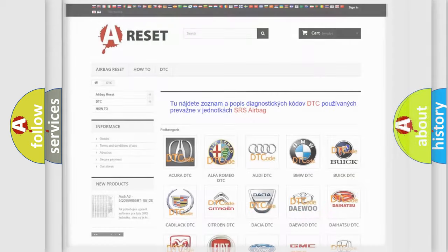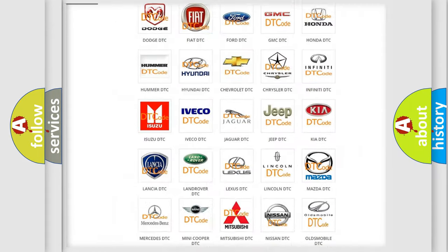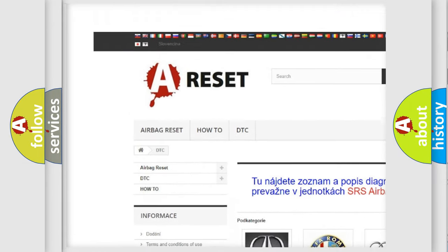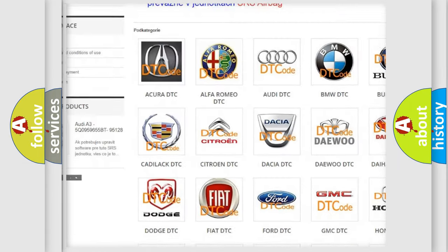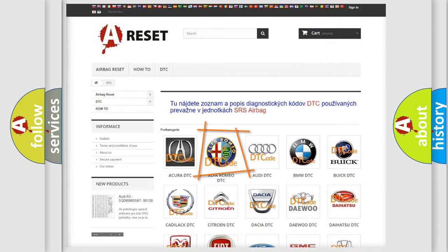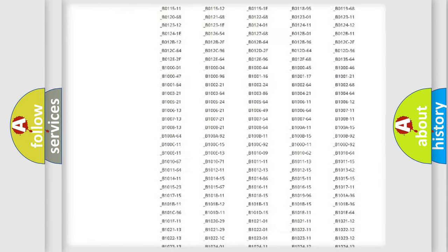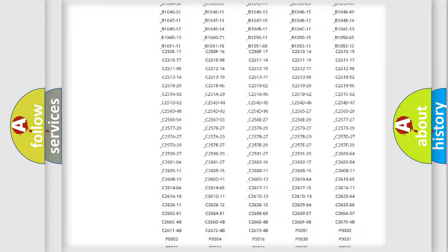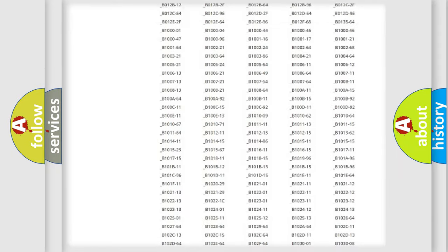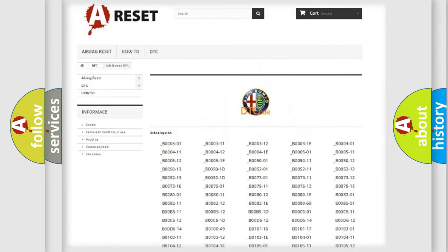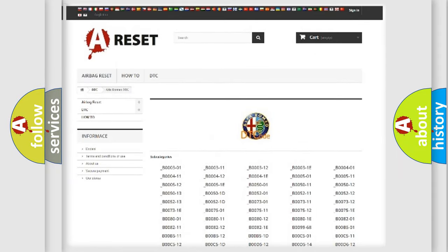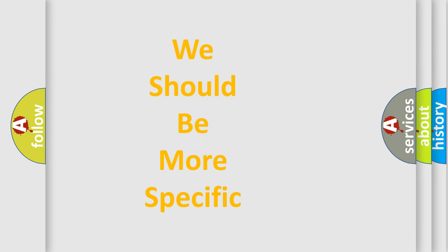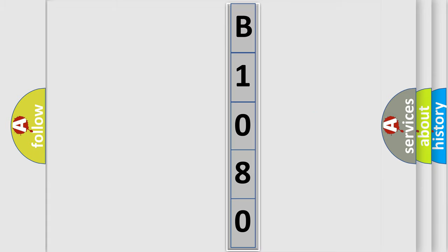Our website airbagreset.sk produces useful videos for you. You do not have to go through the OBD2 protocol anymore to know how to troubleshoot any car breakdown. You will find all the diagnostic codes that can be diagnosed in Alfa Romeo vehicles, and many other useful things.